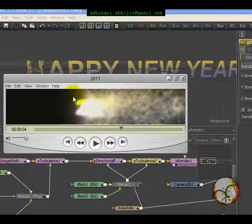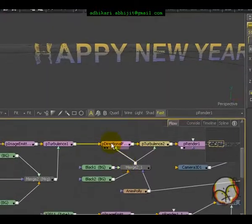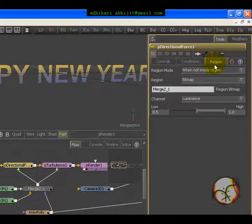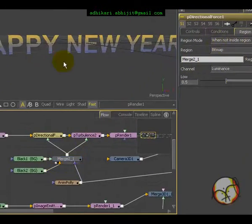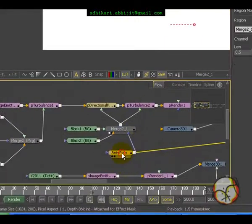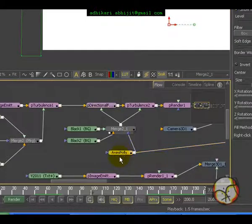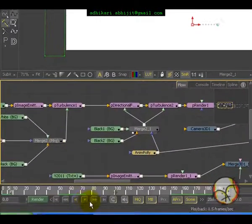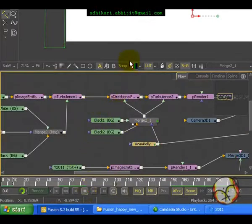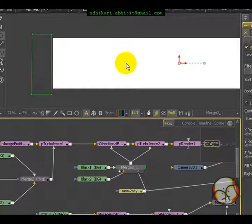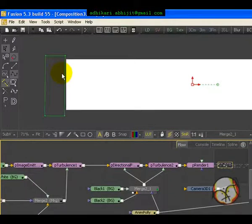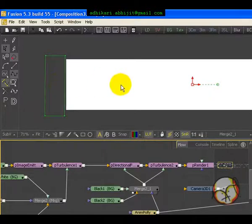So in directional force, use the conception of region - when not inside region, bitmap - with the merge animated polygon mask. Check the animation. It will animate like this. The particular polygon mask will animate from left-hand to right-hand side. Then the black image will move from this side to the side. We also use a little bit of soft edge for this polygon mask.